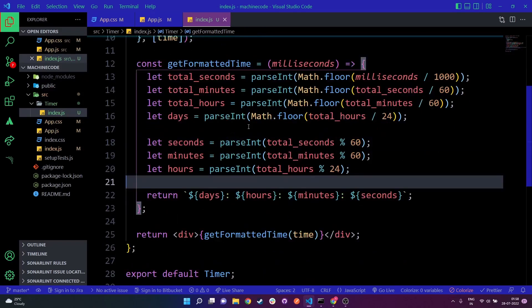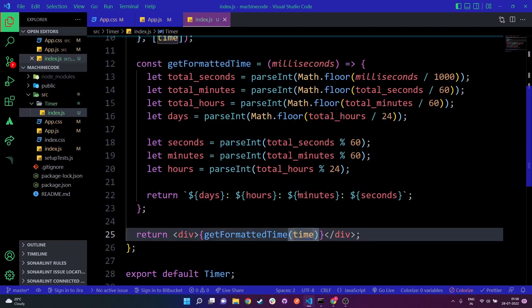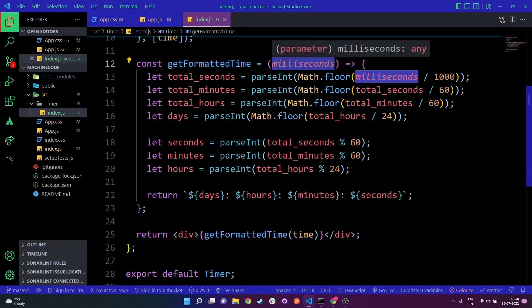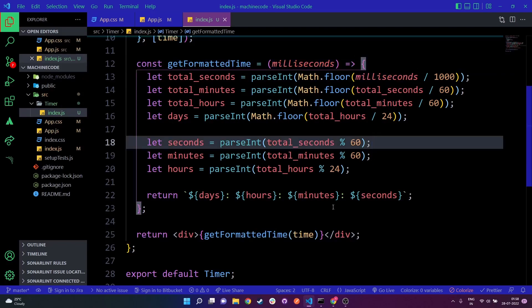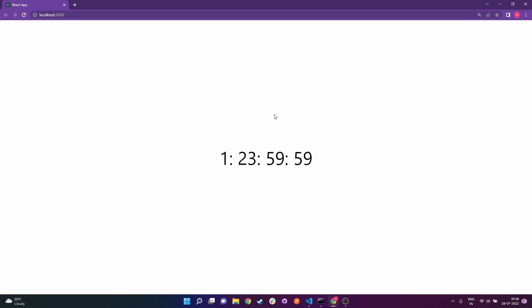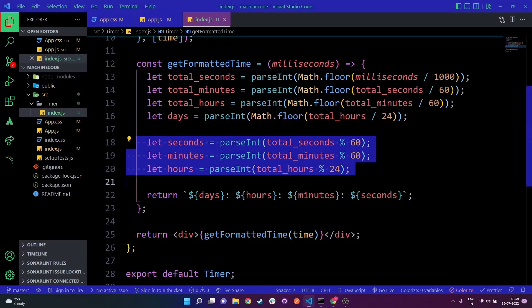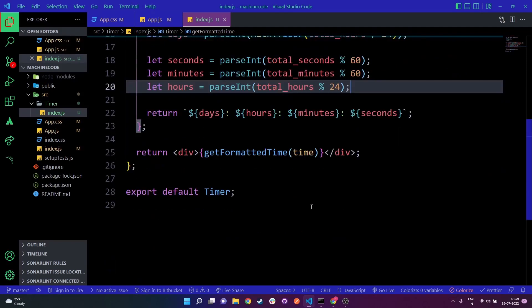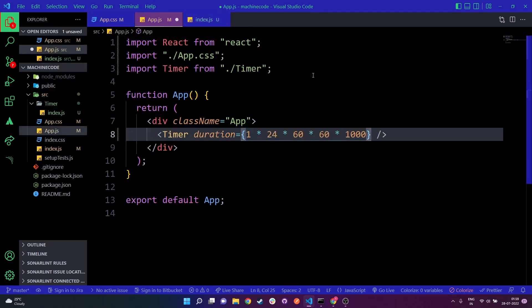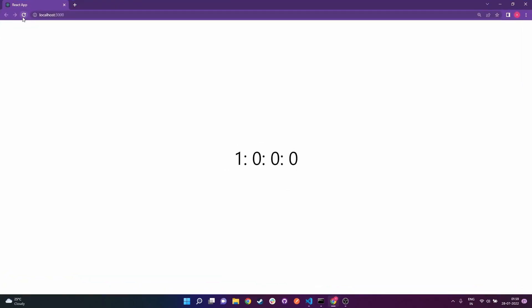I save the file and call getFormattedTime, passing the time itself — I renamed the parameter to milliseconds just to avoid confusion. Going to the browser and refreshing, you can see it starts from two days and counts down — it becomes one day and 23 hours, 59 minutes, 52 seconds, and keeps decrementing. Once the seconds reach zero, they start from 59 again, confirming that the modulus calculation works correctly.